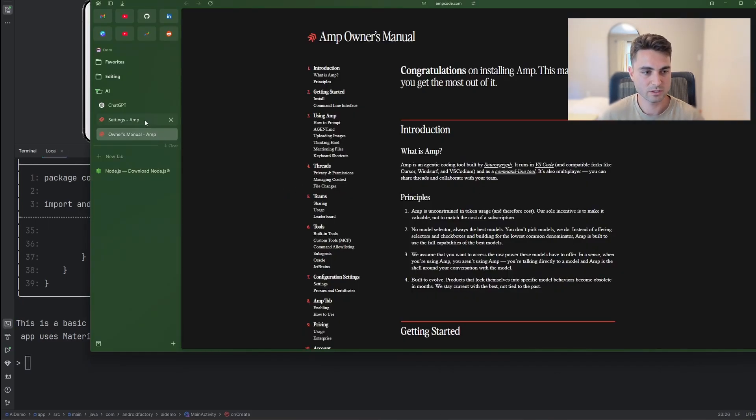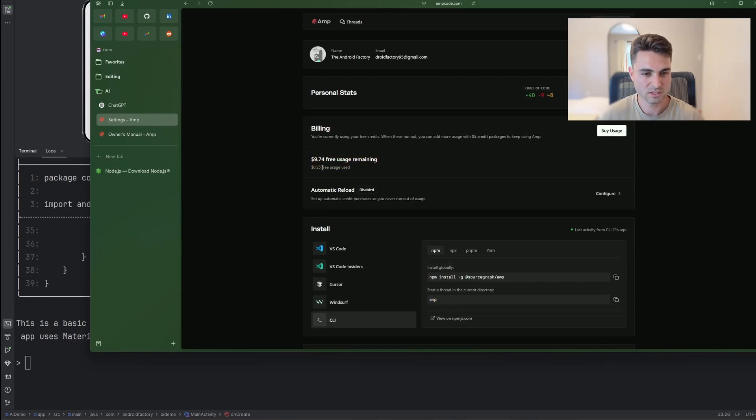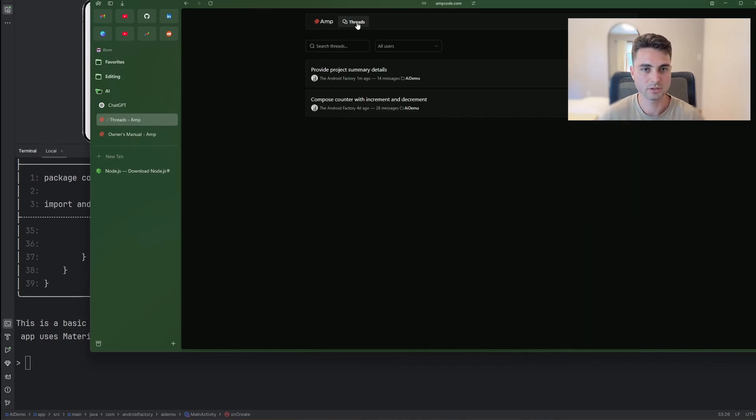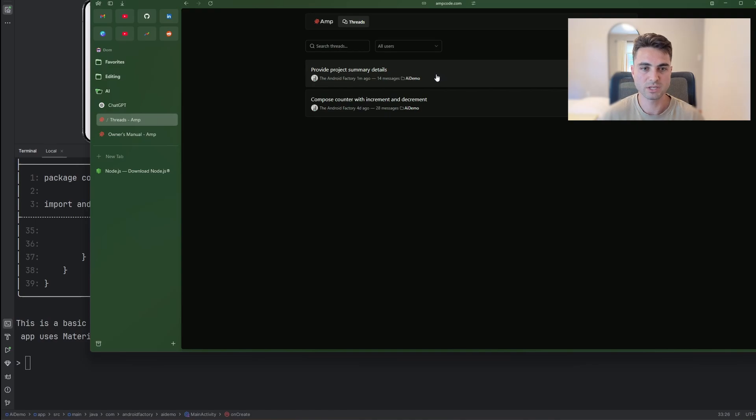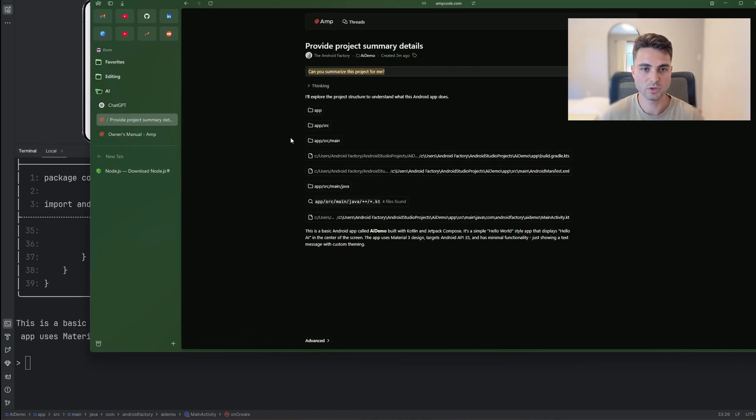Yeah, one of the things I want to talk about here is, so if you remember, I believe that was 16 cents used, and now that cost an extra nine cents to generate that response. So, interesting, right? But the other nice thing here inside of the website UI is you can see all of your conversations here. So you can actually see here this thing that we just asked it, can you summarize this project? And then you can see everything that it did here, all of its thinking, all of its exploring.